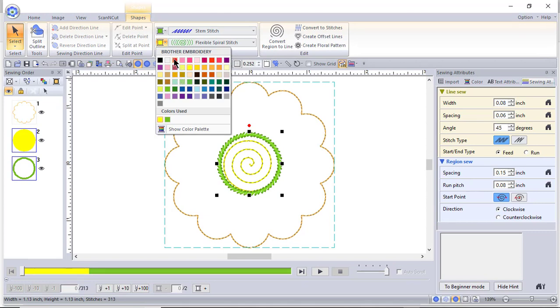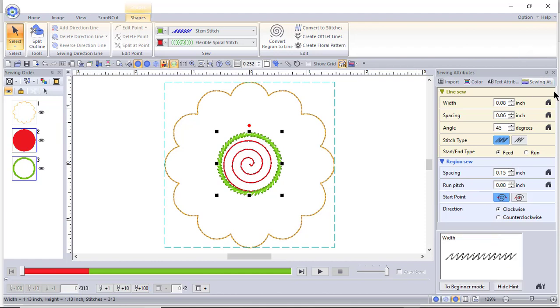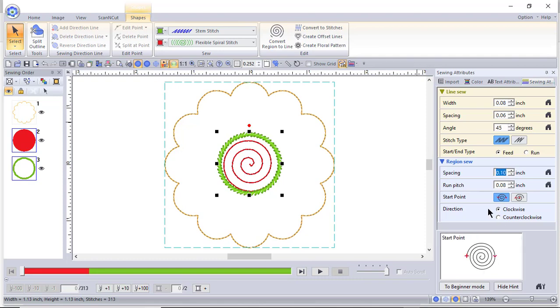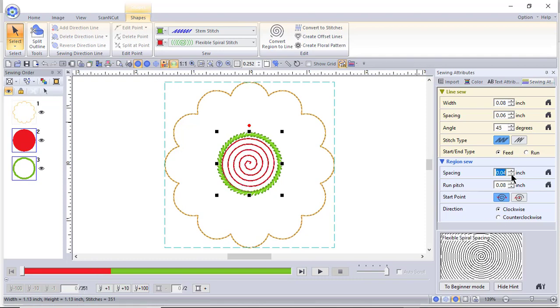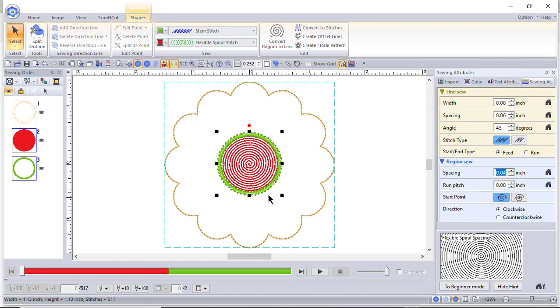We'll make that color a red color. Over here on spacing on the sewing attributes, we can make that a tighter fill. You can see down here in the bottom that this is tightening up that circle, so you can make it as tight as you want it.